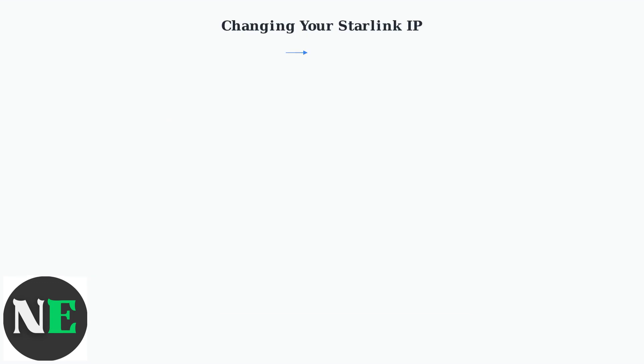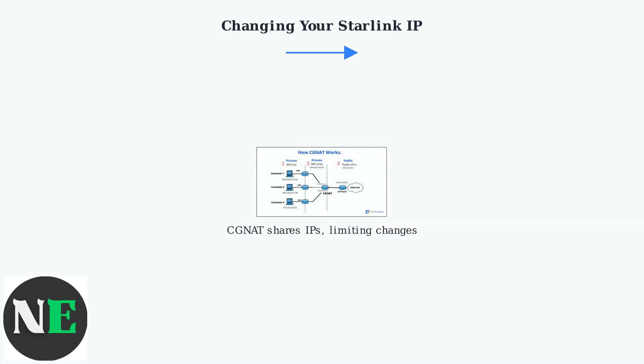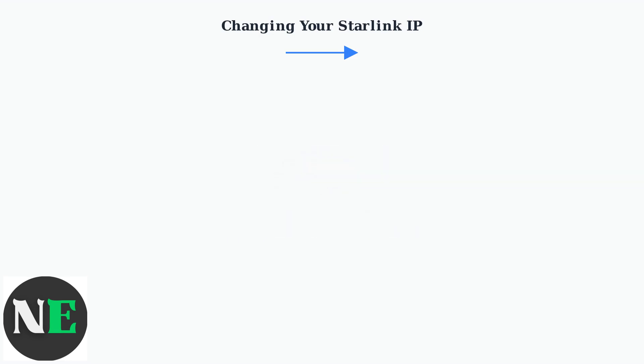Officially, Starlink doesn't provide a way to manually change your IP address. This is due to Carrier Grade NAT, which shares public IPs among users, making individual changes difficult.